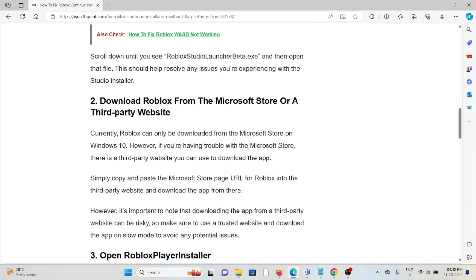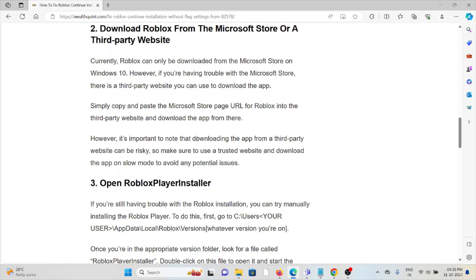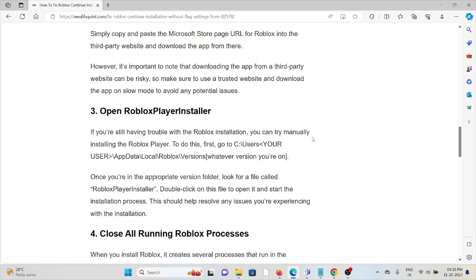The second method is to download Roblox from the Microsoft Store or a third-party website. Currently, Roblox can only be downloaded from the Microsoft Store on Windows 10. However, if you are having trouble with the Microsoft Store, there is a third-party website you can use. Simply copy and paste the Microsoft Store page URL for Roblox into the third-party website and download the app. Note: downloading from third-party websites can be risky, so make sure to use a trusted website.